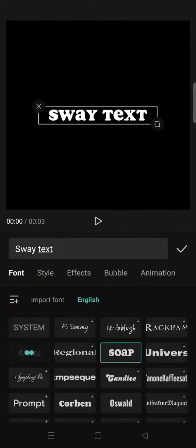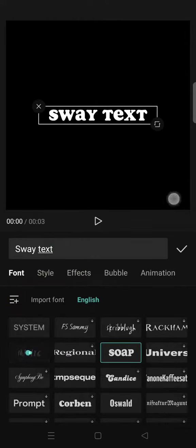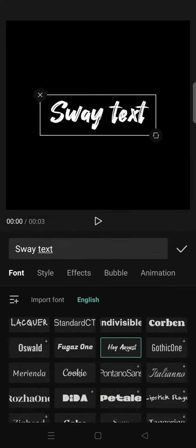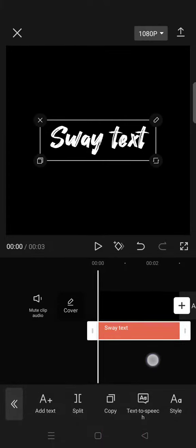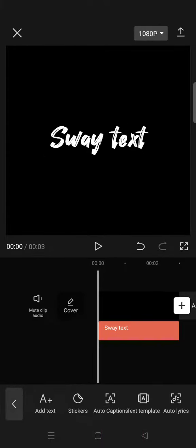I'm going to go with Hey August font. Then after that click on the check icon then export the video.